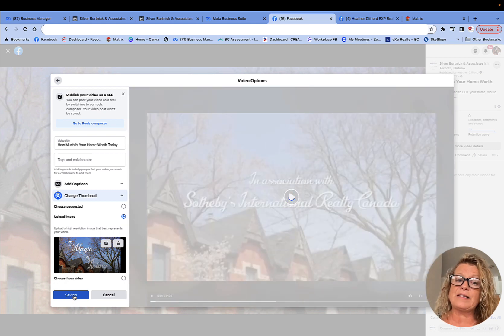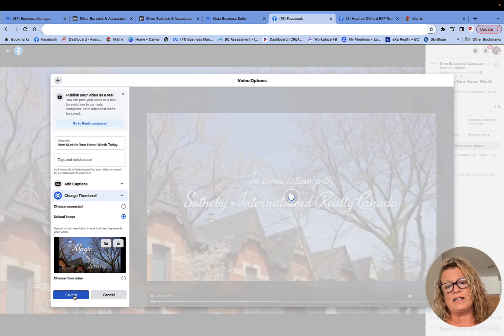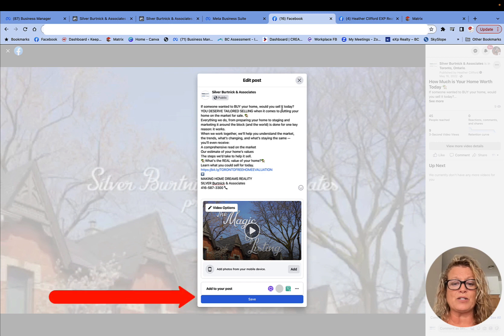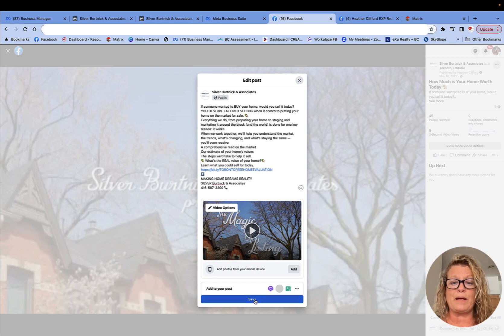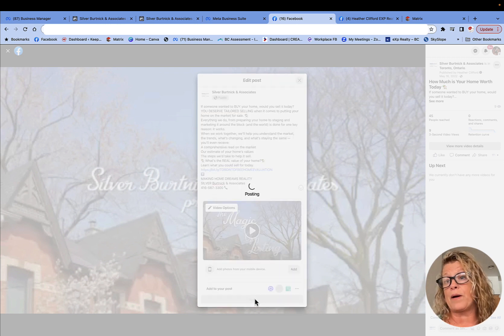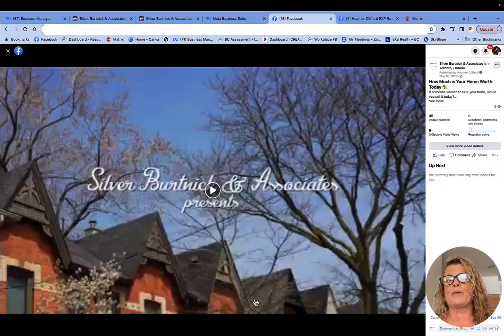It's saving it, and then once it has saved it, as you can see right here, I'm going to click save one more time down here at the bottom. And now this video has a lovely frame which will show through the news feeds on Facebook.